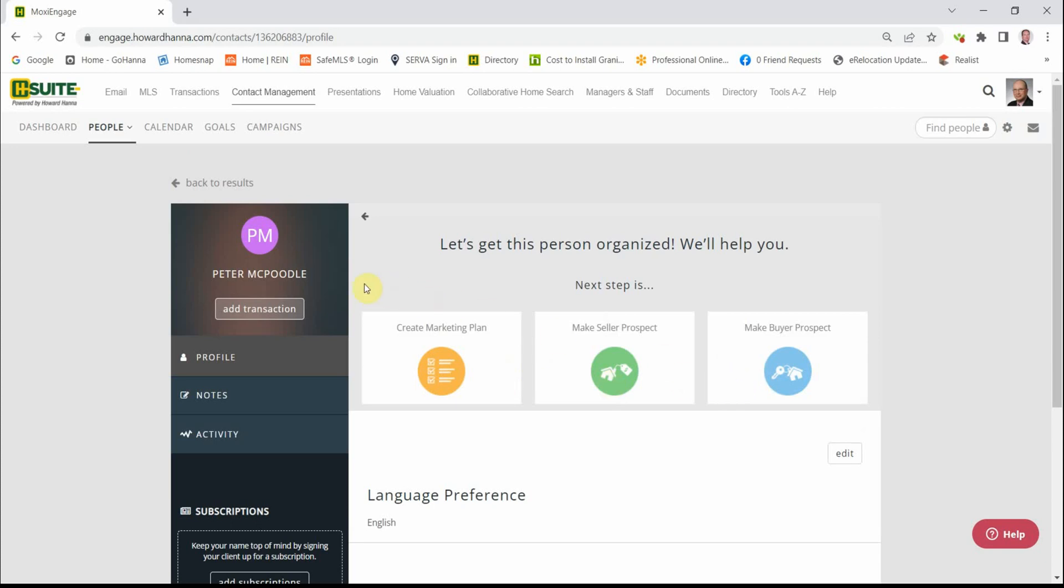If Peter has indicated that he's going to possibly be selling soon or perhaps buying soon, we can make him a buyer or seller prospect. If that's not the case, we can click this orange button and create a marketing plan.